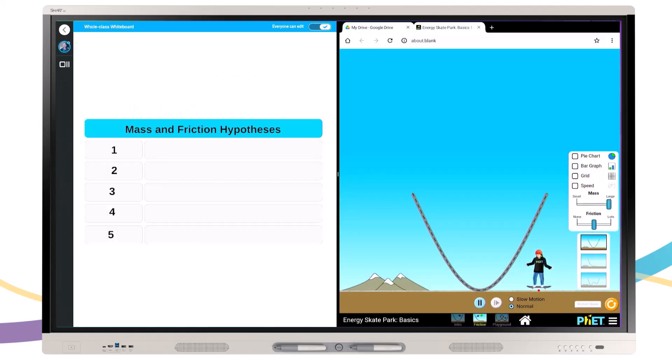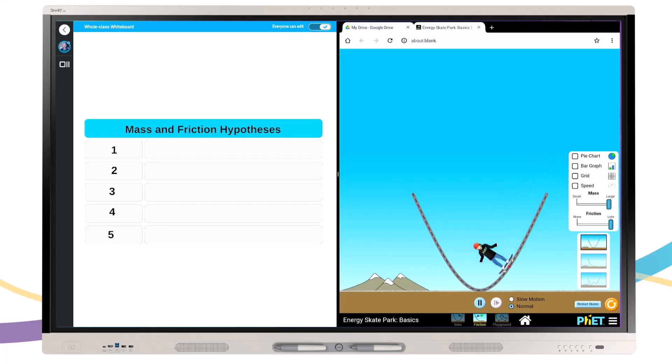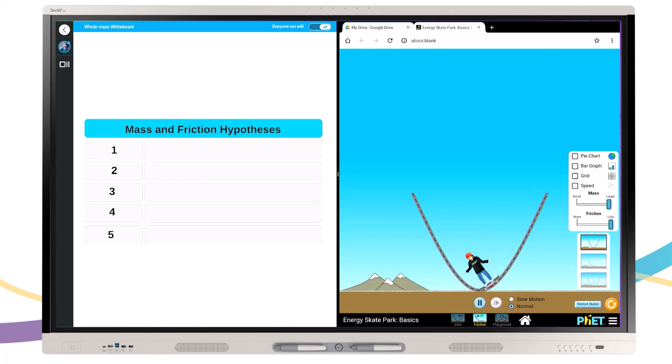For example, open an interactive webpage such as a PhET science simulation and split with the iQ whiteboard to allow students to track hypotheses or record notes.